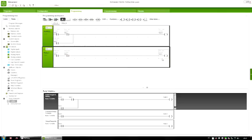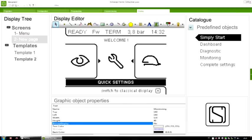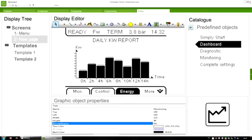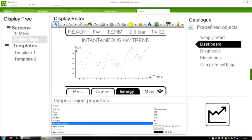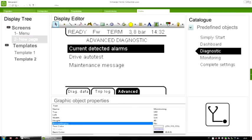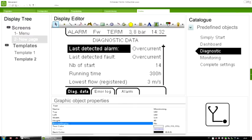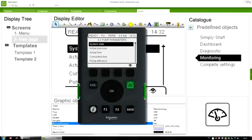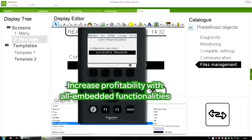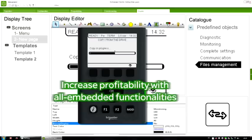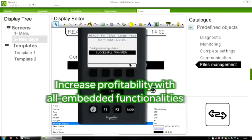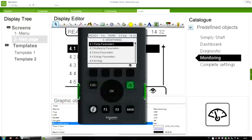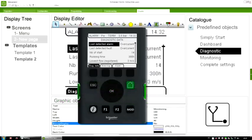Step 3: Display Configuration. The Modicon M221 controller can be extended with a dedicated display. To increase your profitability, the display configuration functions are already embedded in SoMachine Basic.